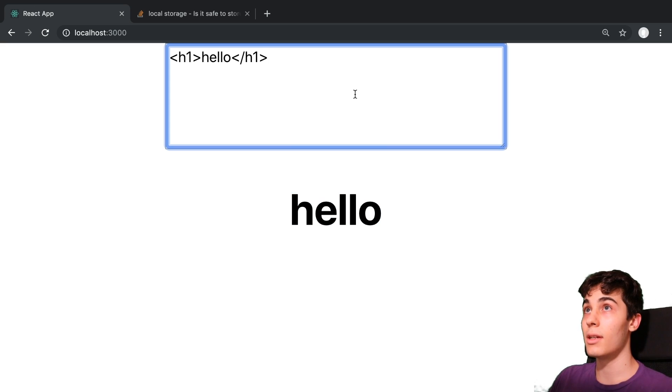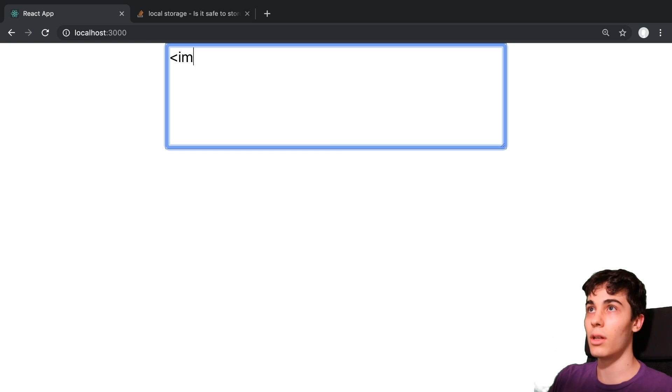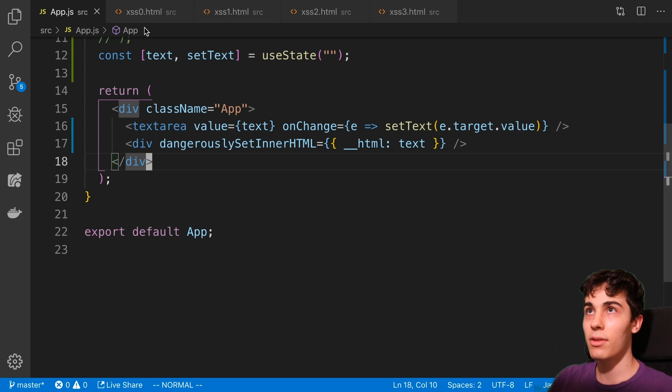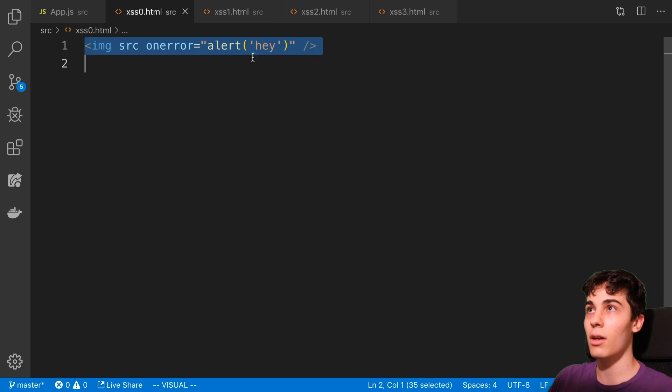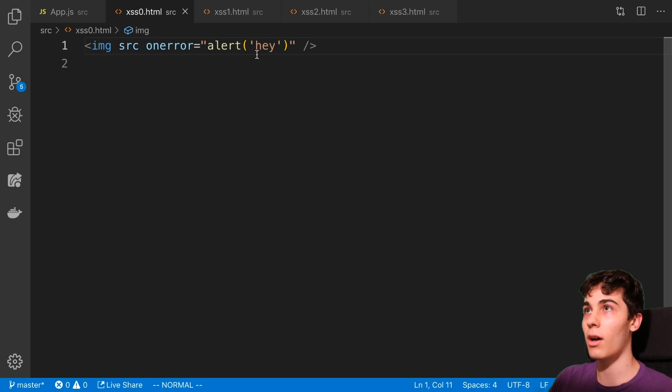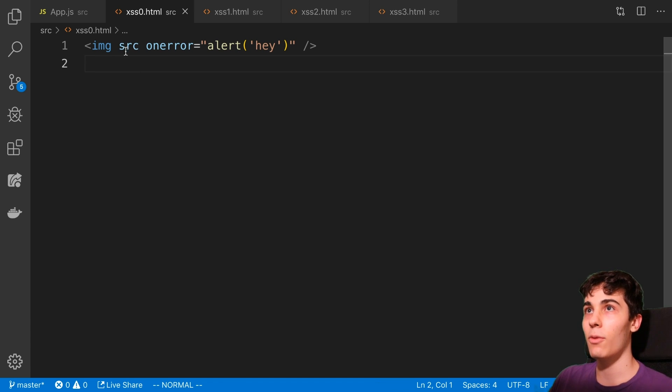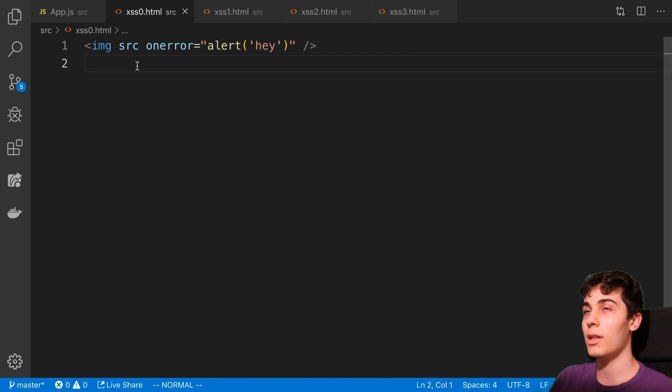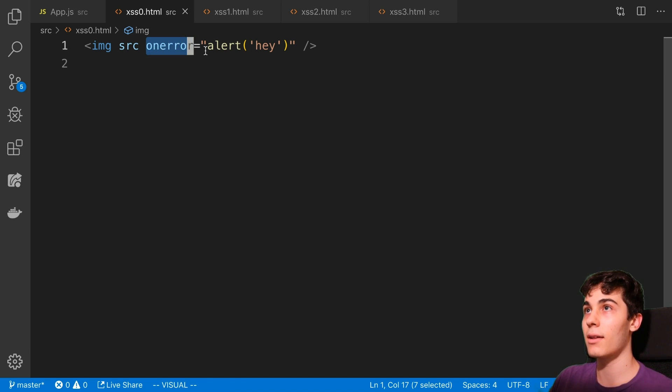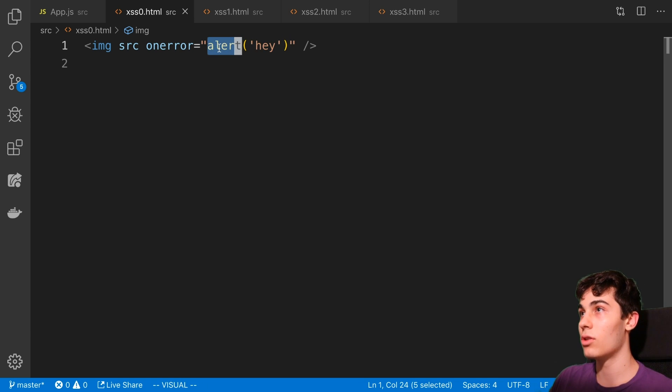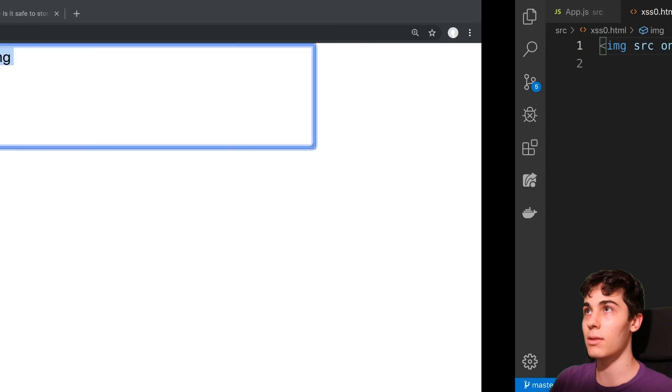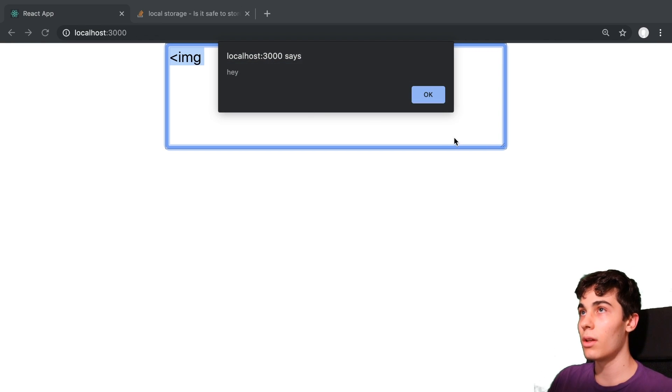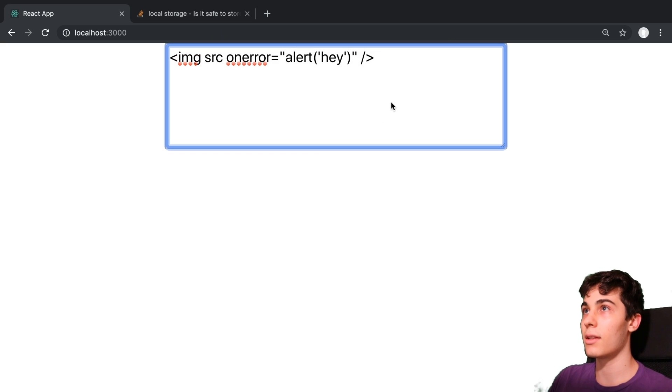The problem is, users can now write things like, for example, an image and I actually have this over here. This is our first one that we can type. So for example, I could type in here image source on error and then to do this little alert. So what this does is, notice we didn't set the source, it's empty. So what that does is it triggers the image to call the on error function and this on error function or callback is just going to fire the alert. And so let's copy this, paste this in here. And you can see even before I pasted it, we can see the alert pop up here that says hey. And I can press OK and I can see it here.